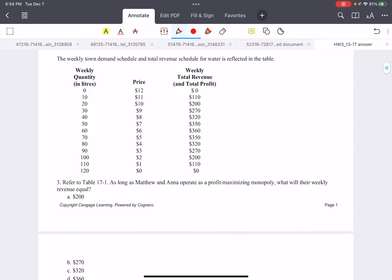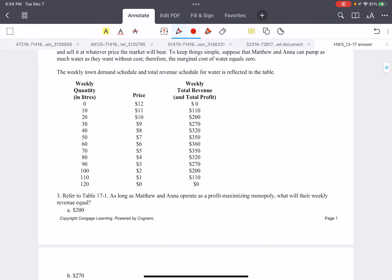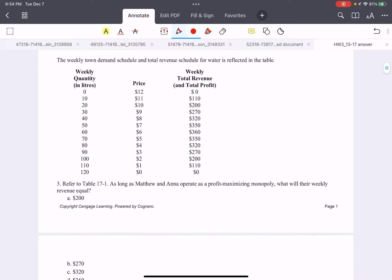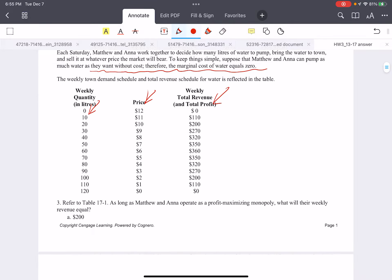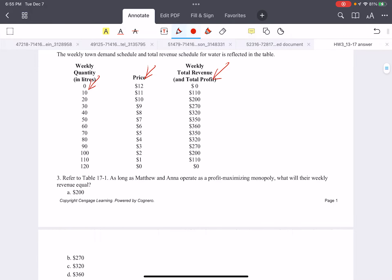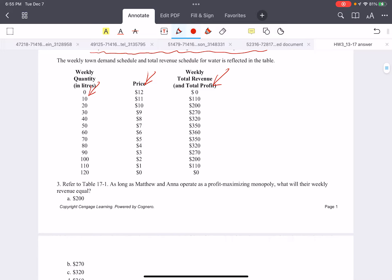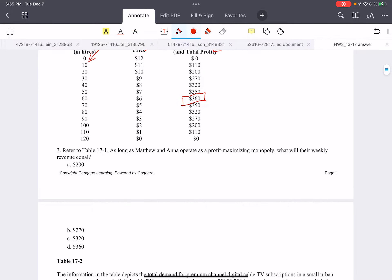Next, refer to the above table. As long as Matthew and Anna operate as a profit-maximizing monopoly, what will their weekly revenue equal? We have the quantities, prices, and revenues. We also know there is no cost, so revenue equals profit. Our purpose is to maximize profit, which is equivalent to maximizing revenue. We just pick the largest number — the largest revenue is 360. So we choose D here.